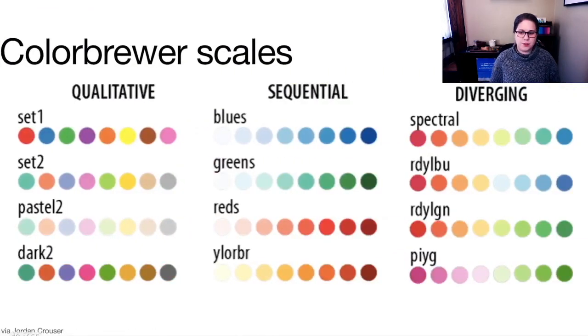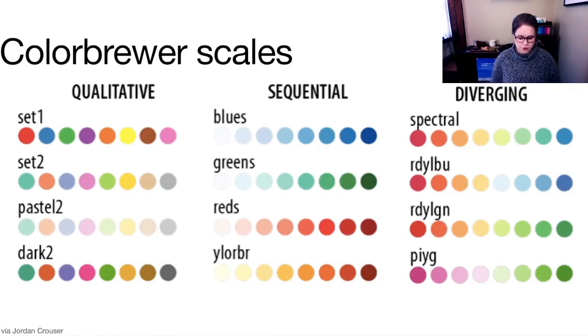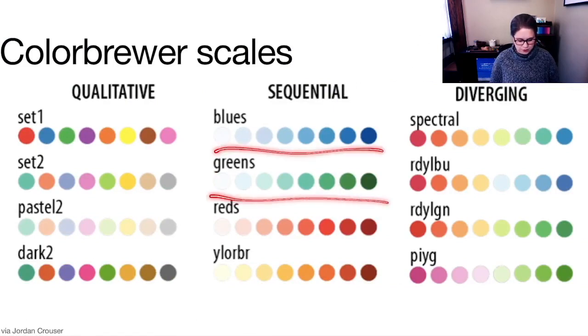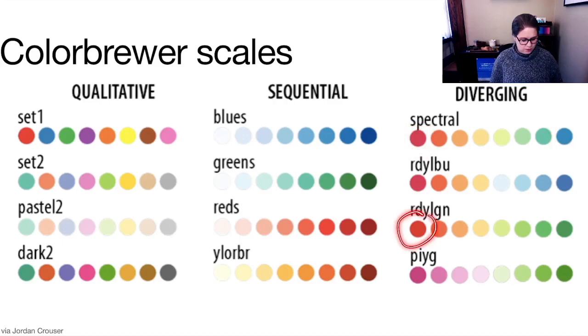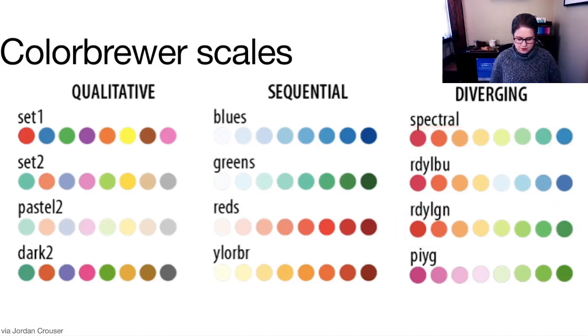So here are some color brewer scales. If you wanted to look at a sequential, you could have blues or greens or reds. Diverging, sort of from red to blue or from red to green, and then they have these names.